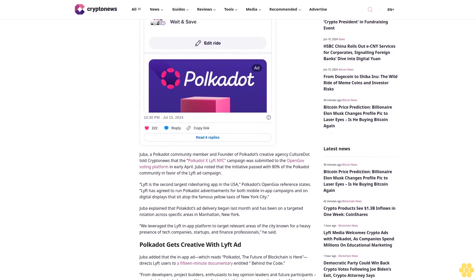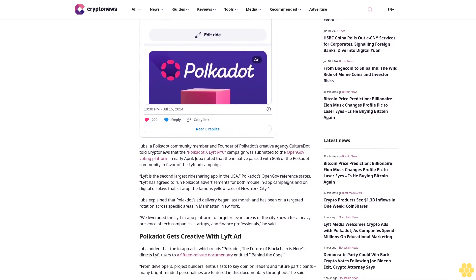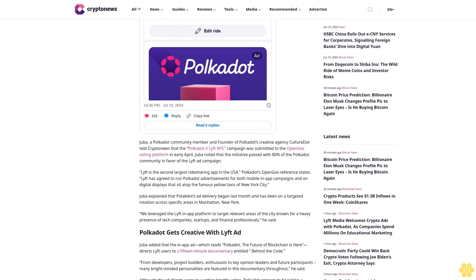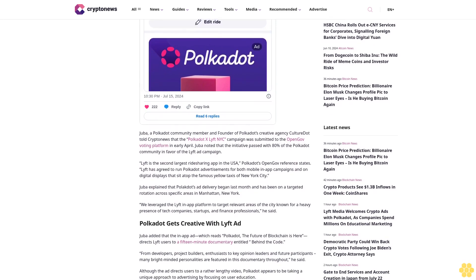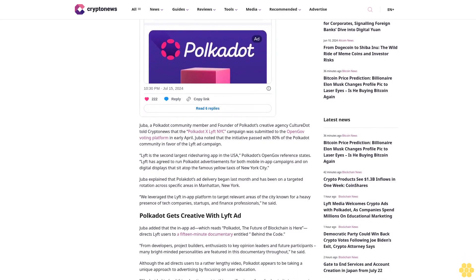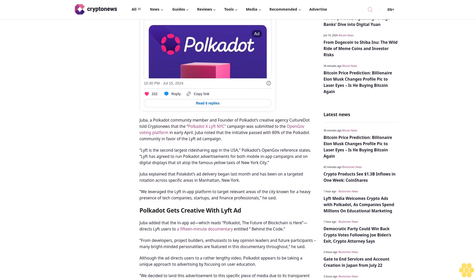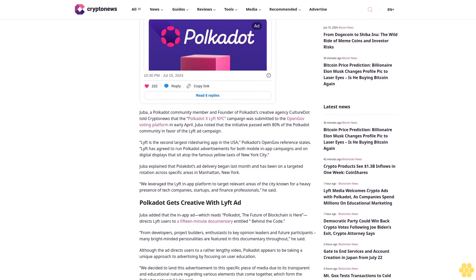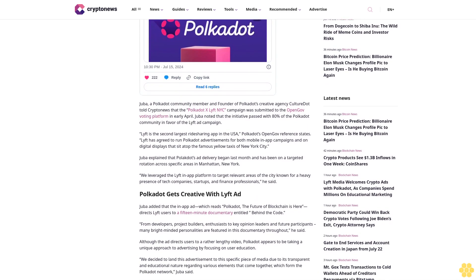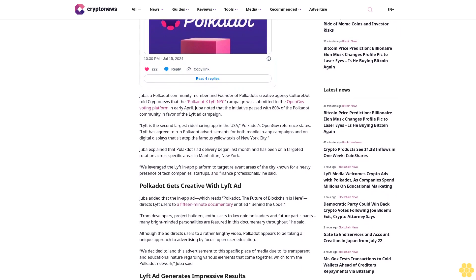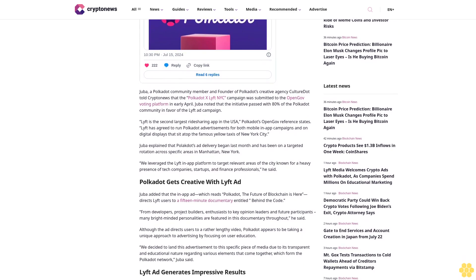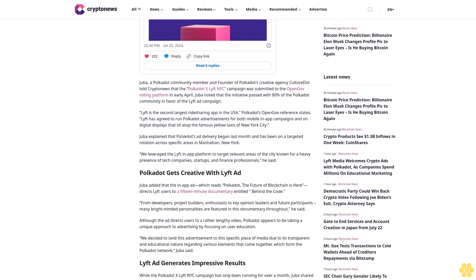Lyft is the second-largest ride-sharing app in the USA. Polkadot's OpenGov reference states Lyft has agreed to run Polkadot advertisements for both mobile and app campaigns and on digital displays that sit atop the famous yellow taxis of New York City.